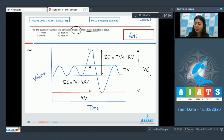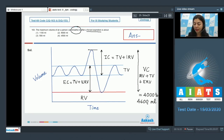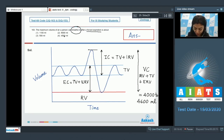Vital capacity also represents the volume of air a person can breathe in after forcibly expiring, represented by IRV + tidal volume + ERV, which ranges from 4000 to 4600 ml in a normal adult. It varies depending on age, sex, and height. The correct answer is option 4: 4500 ml.